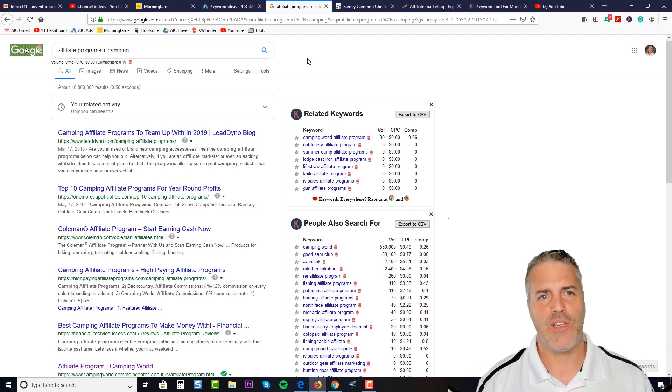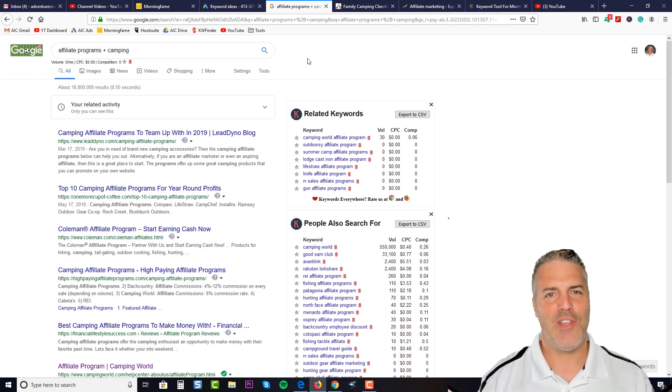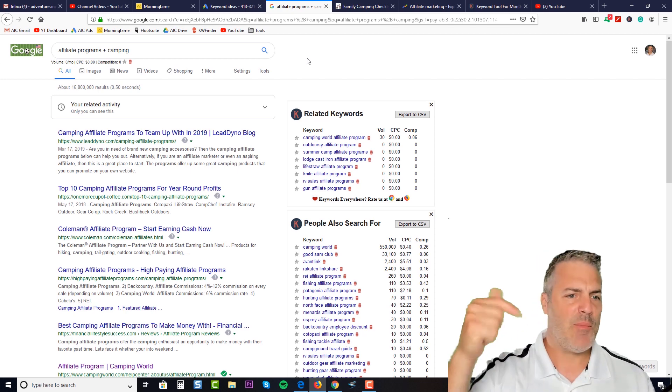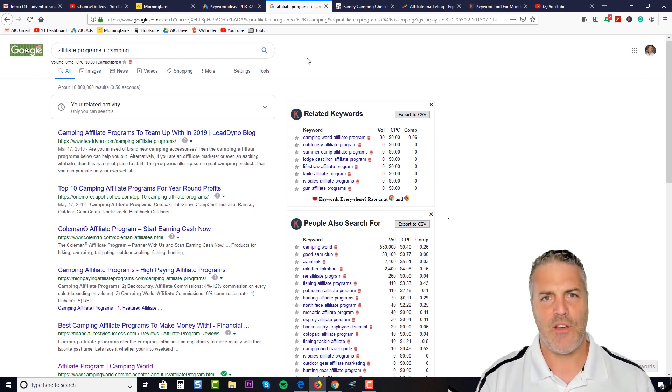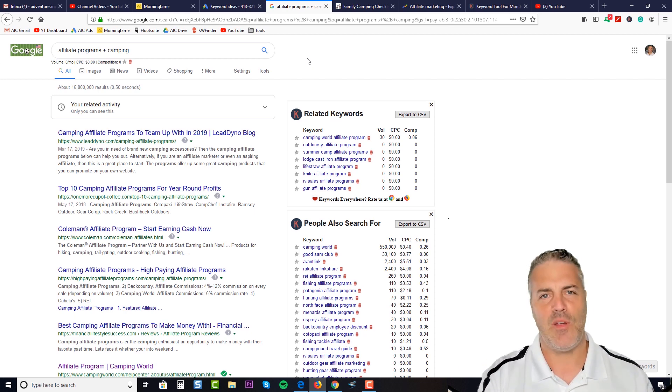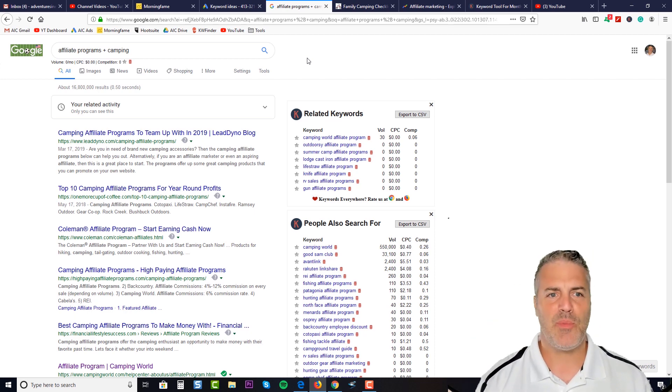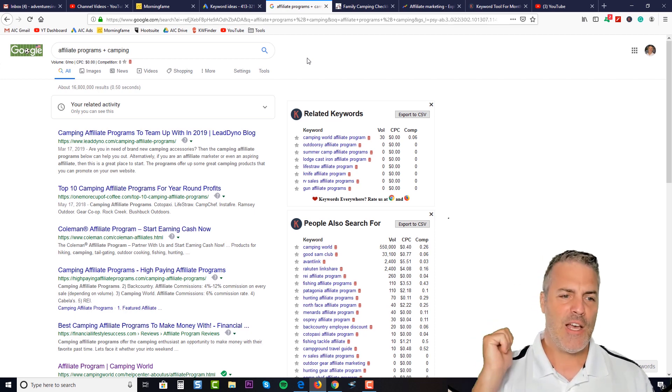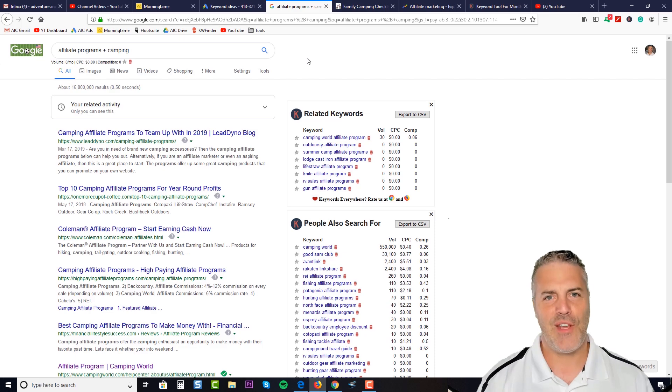So I hope that you got some great value out of this video. Let me know in the comments below how you like to go about finding the right keywords for your niche in your affiliate marketing program. Share with everybody down in the comments below, and I will see you as always on the next video.